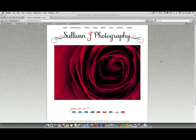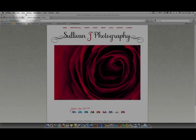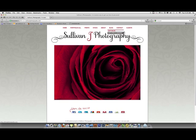Before we start, I always like to show everybody my site where I throw these videos on. If you go to SullivanJPhotography.com and go to the blog section and this tips and lessons area, check out that so you can see all the videos and my articles that I've written on photography.